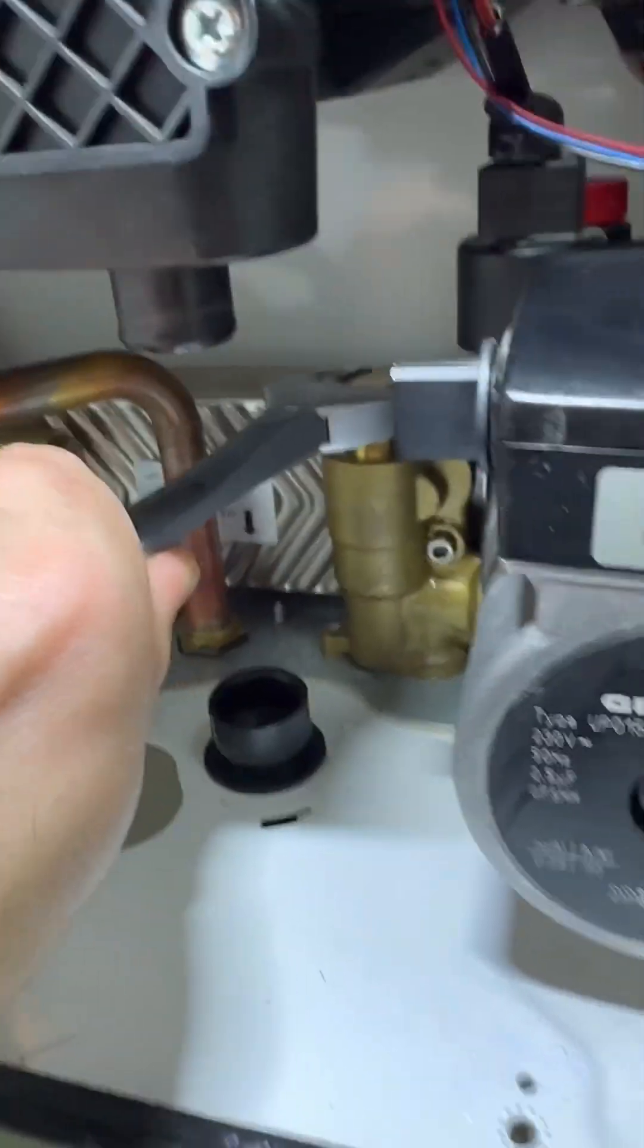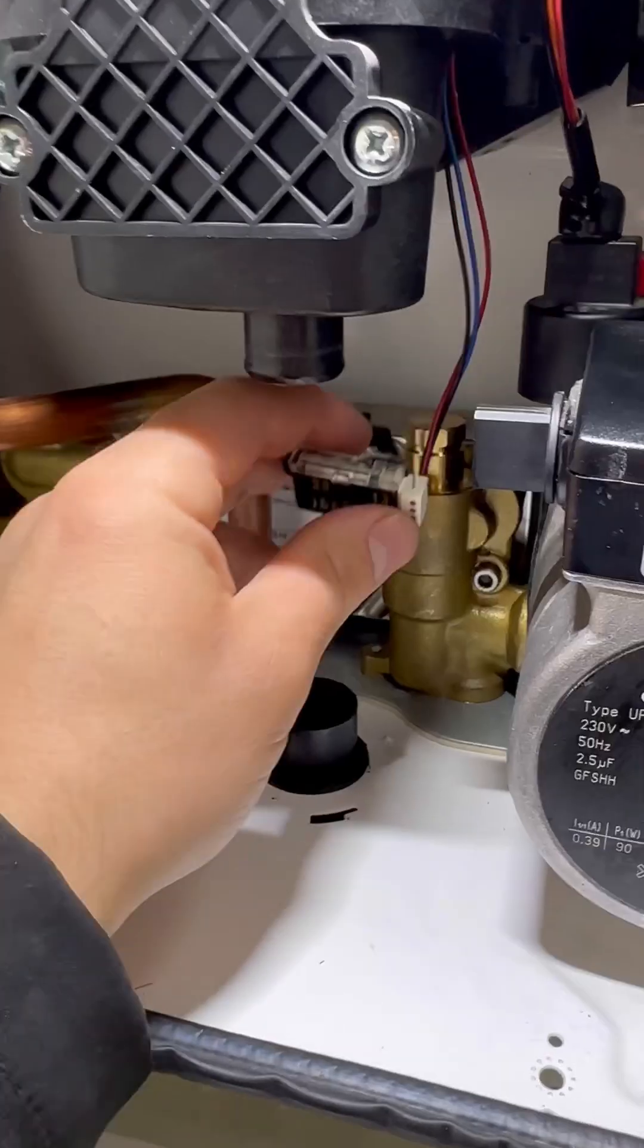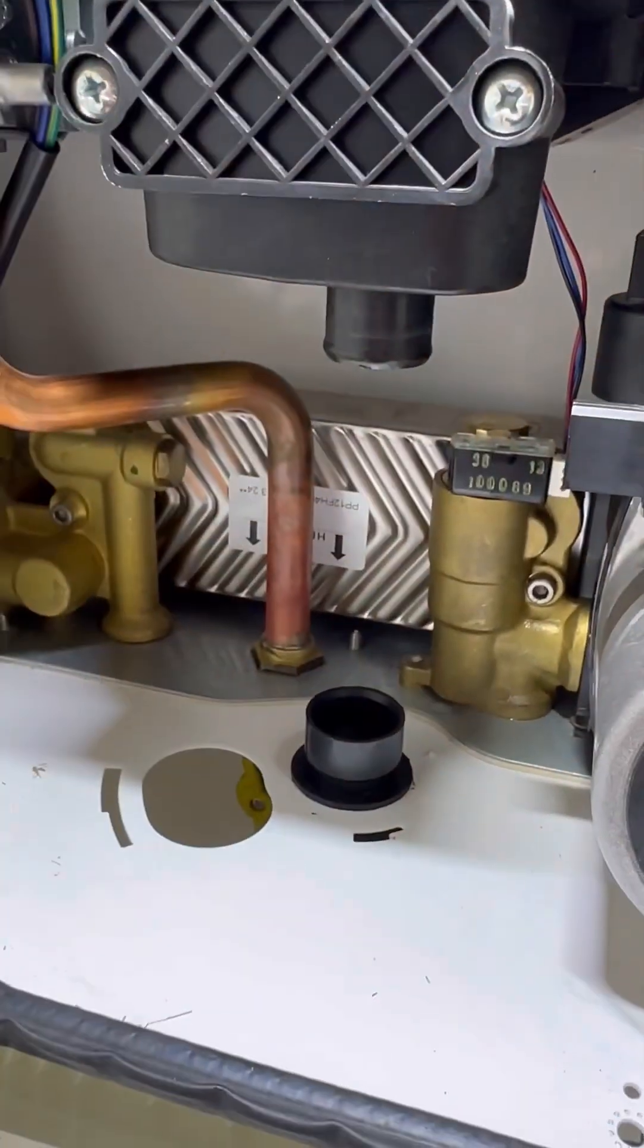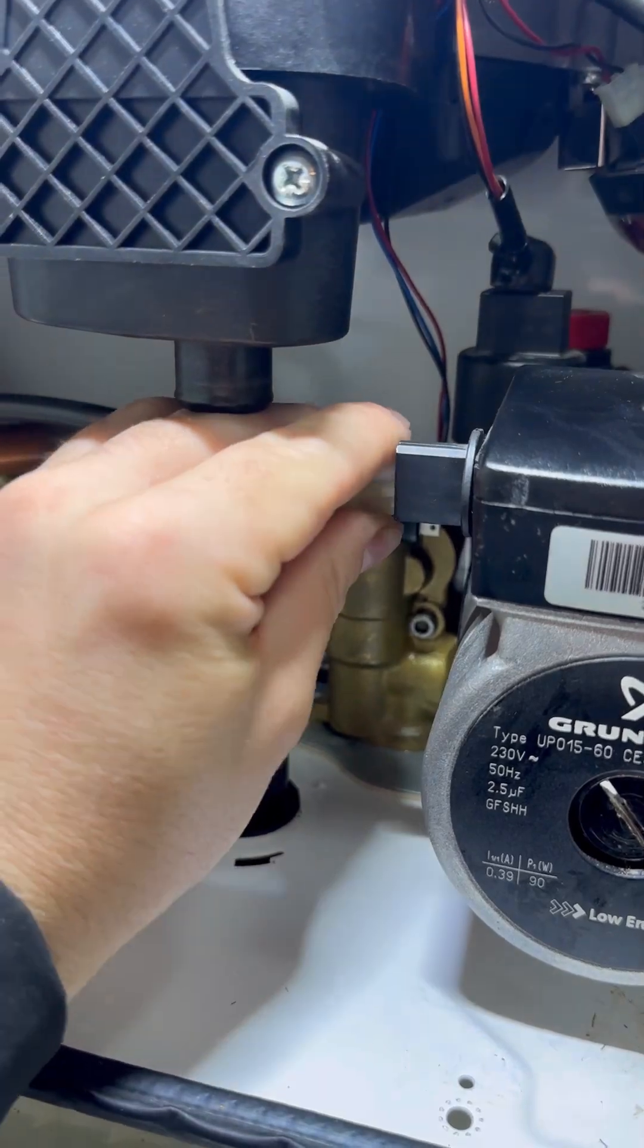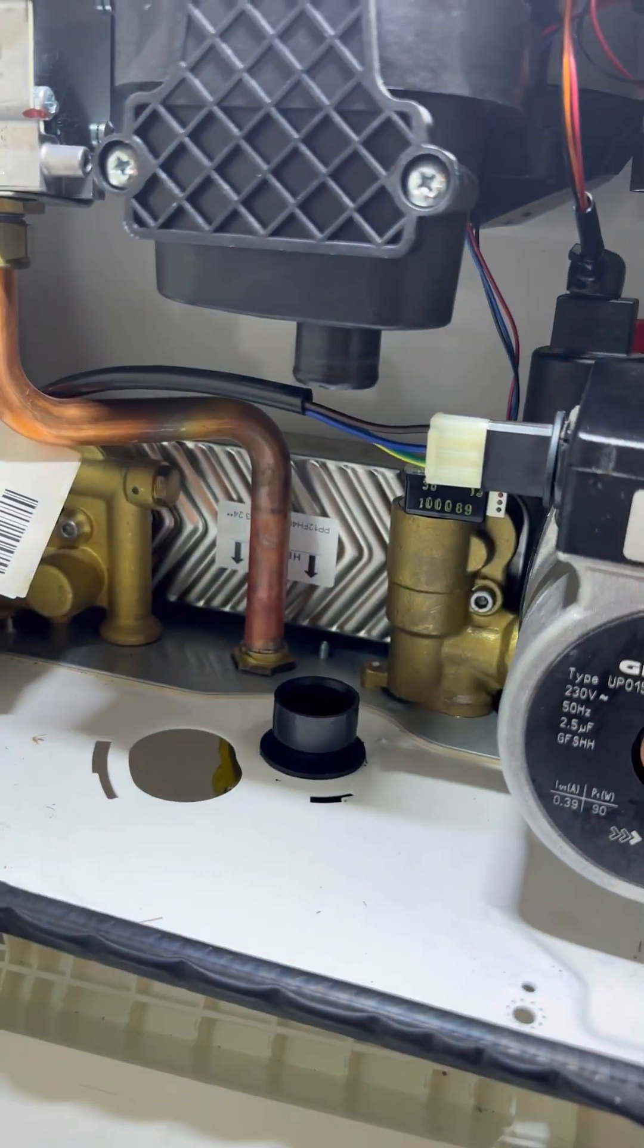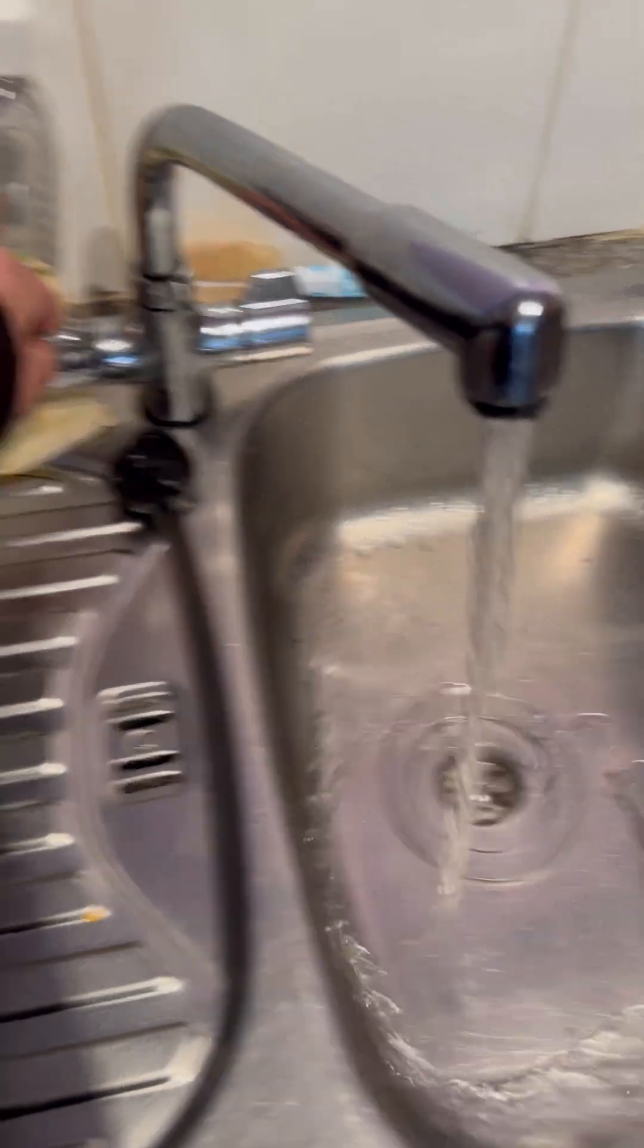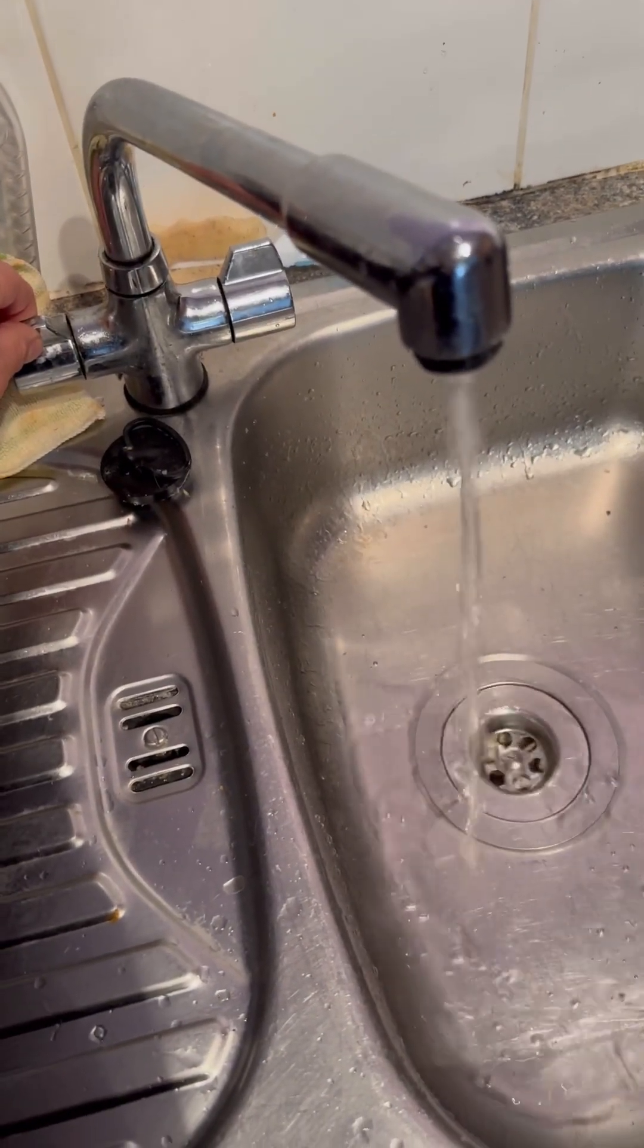I'm going to put it all back together. Put the sensor back on, plug the pump back in. I'm going to turn the water back on before I put the condense strap in, just in case anything's leaking. Open the hot tap, stand back because you're going to get wet because there's going to be air in it. There we go.